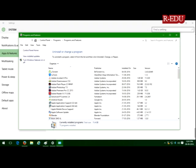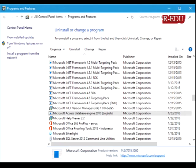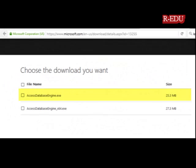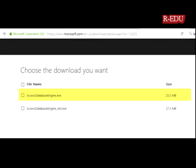In that window, select Microsoft Access Database Engine 2010 and uninstall the driver. Then go to the website — the link will be provided in the description — and download the latest version, 32-bit or 64-bit depending on your operating system.